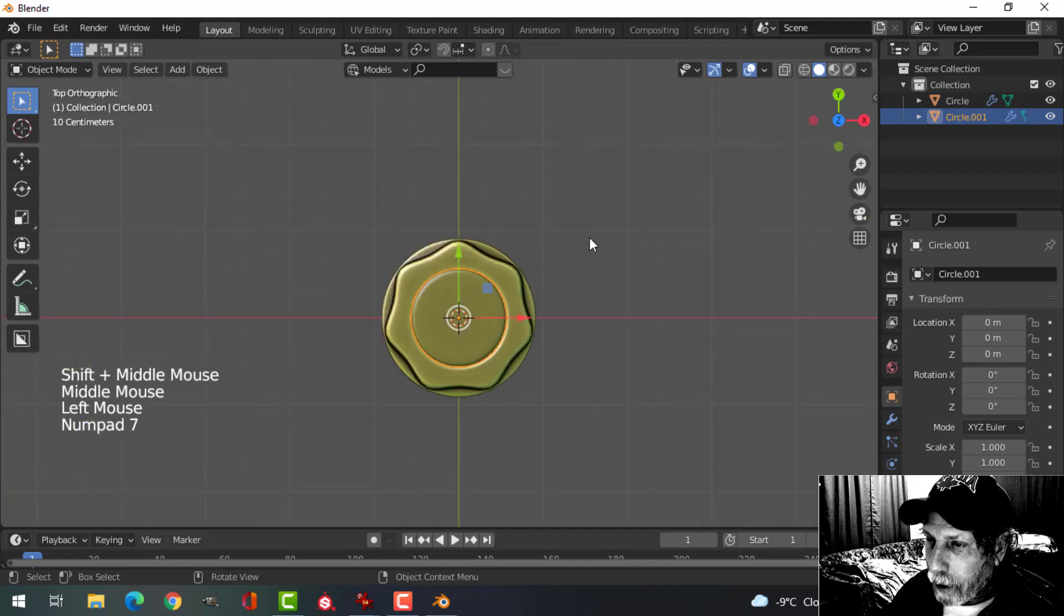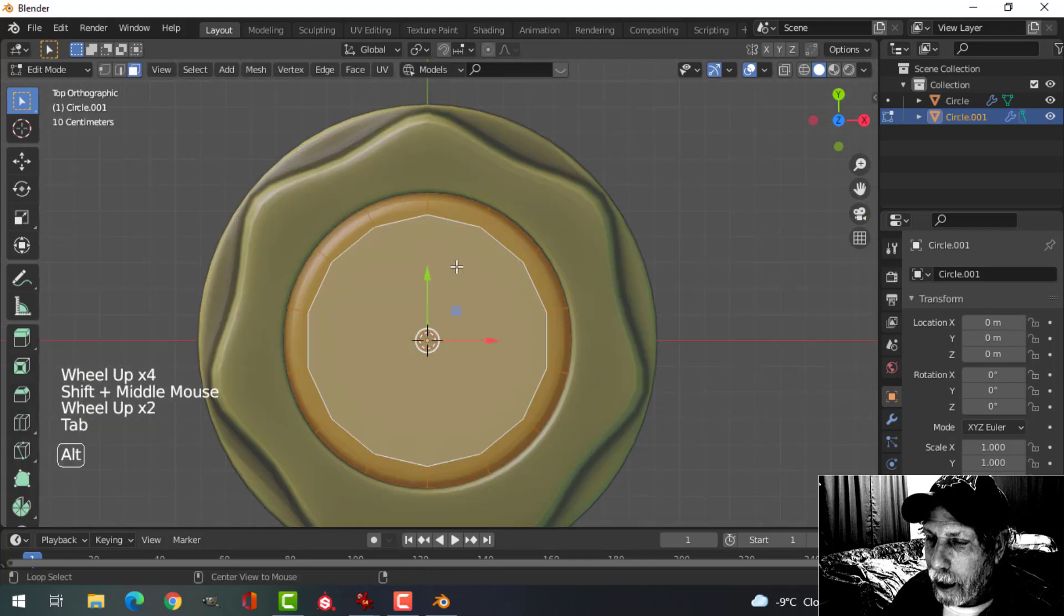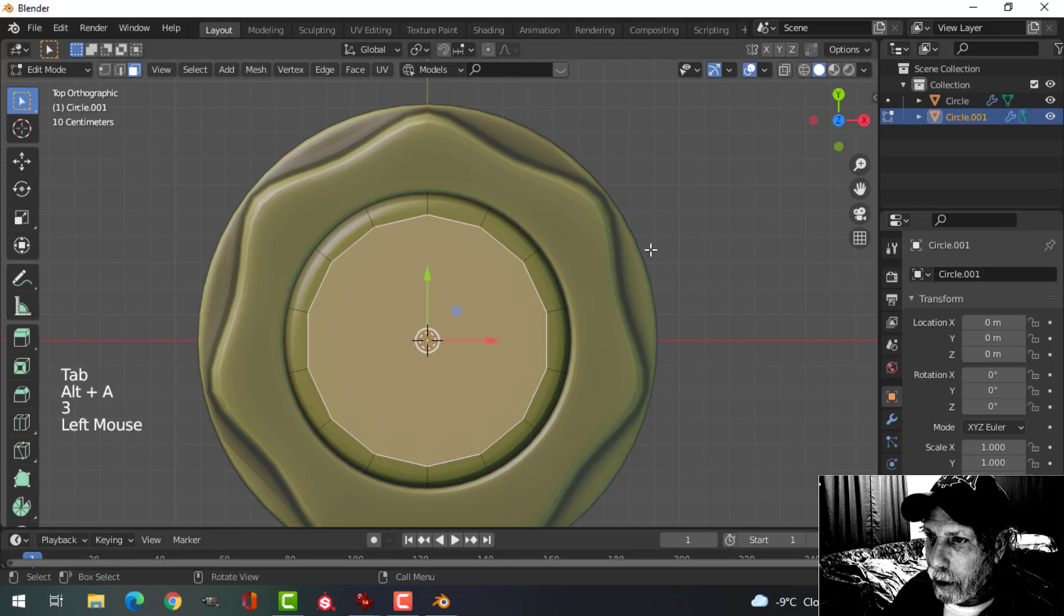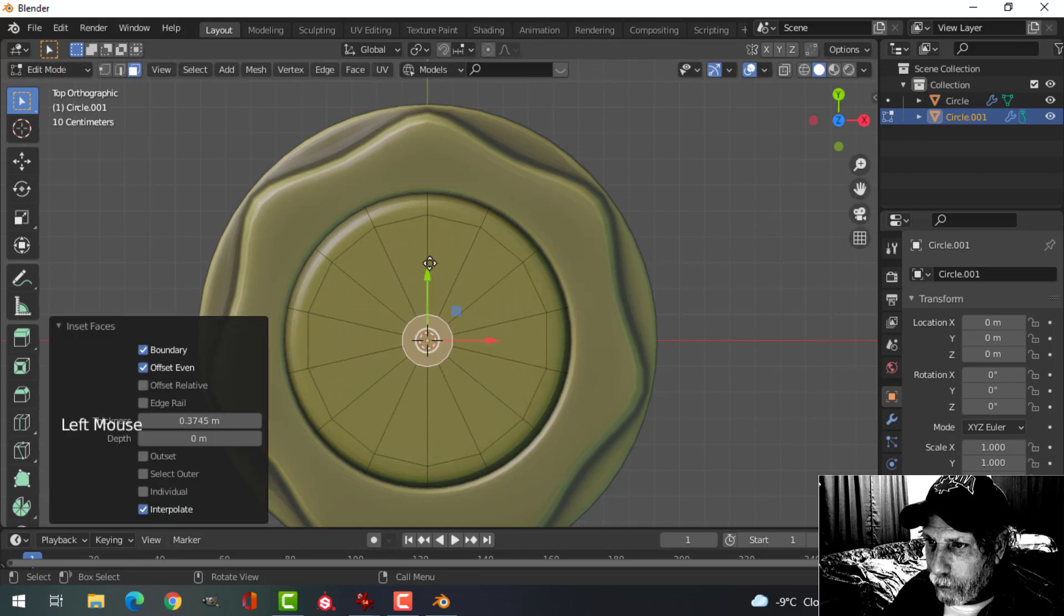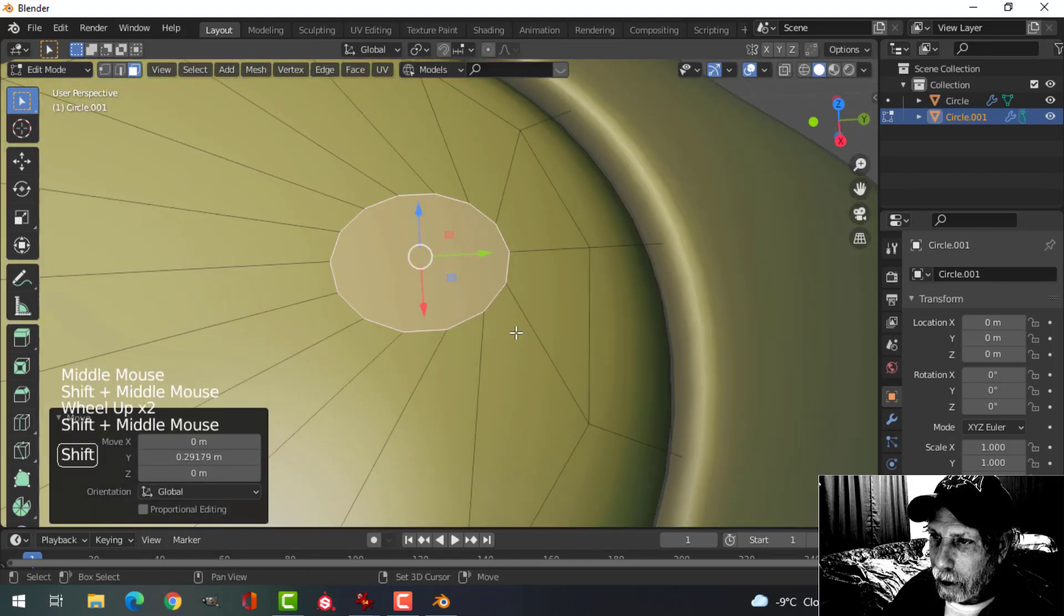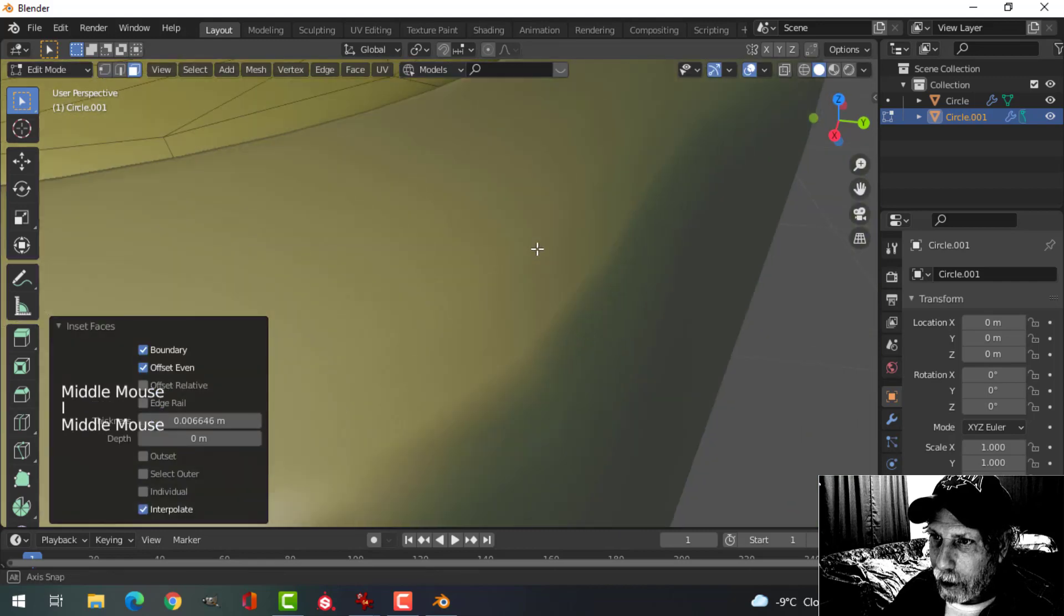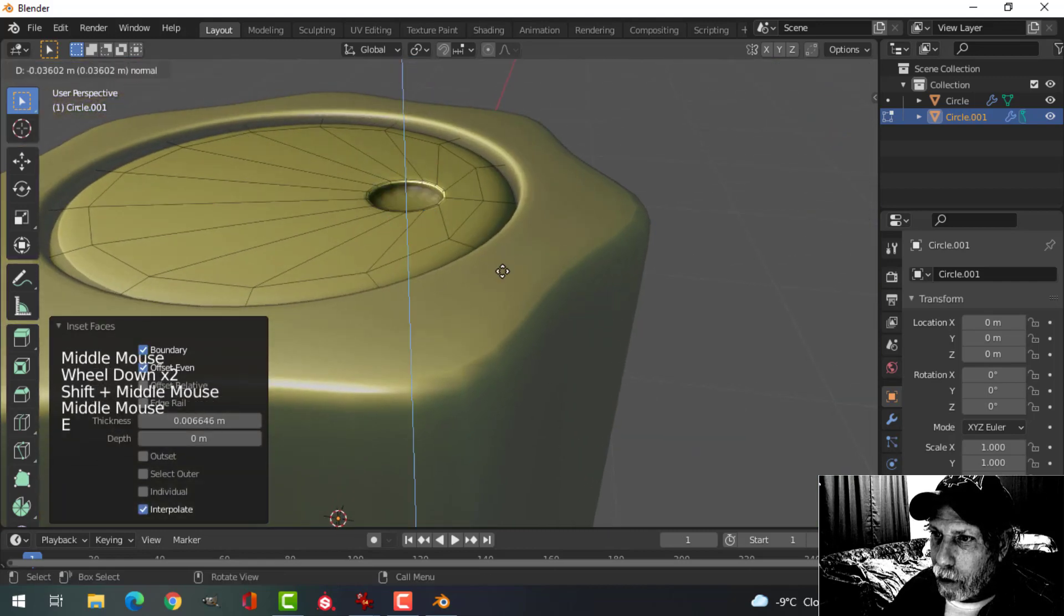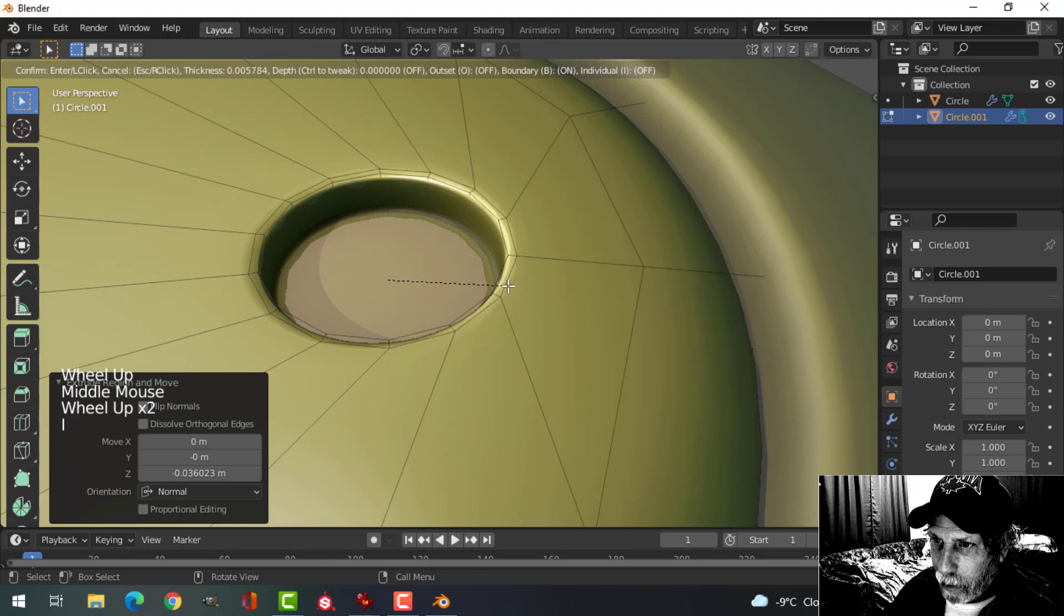I'm going to look down from the top, selecting this piece, go into Edit Mode, select that face, I to inset, create a circle and pull it up to about there. Like that, I to inset again, pull it in, extrude it down a ways, I to inset one more time.